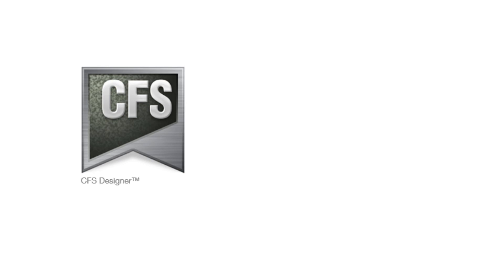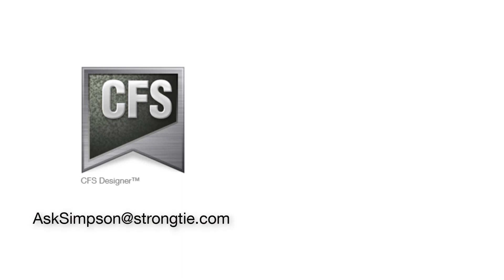We strive to make CFS Designer the best software in the industry and are working hard to improve your software. If you have any comments or questions, please email us. We would love to hear your feedback at AskSimpson@StrongTie.com.